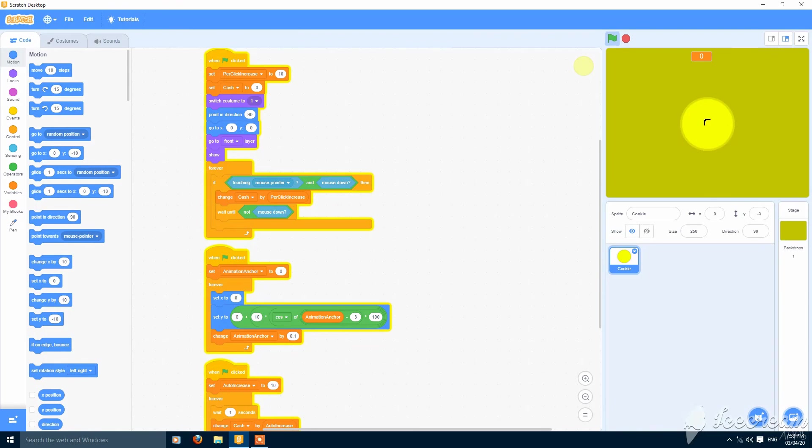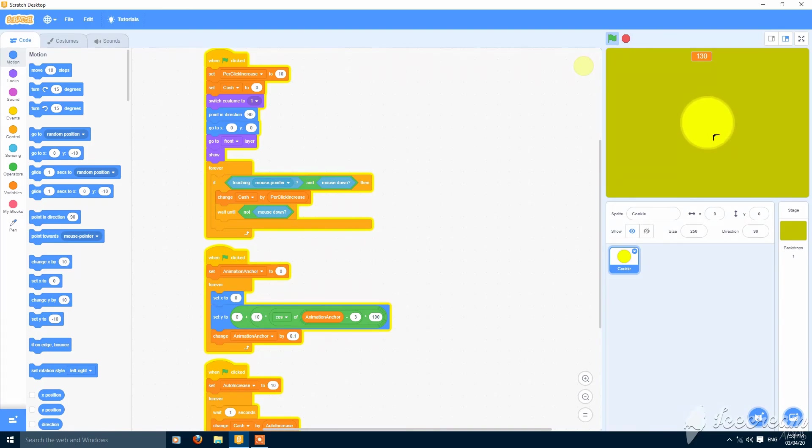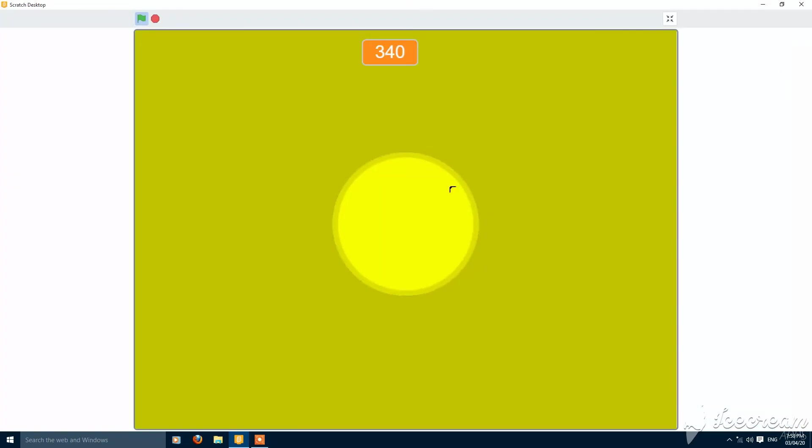Now it's storing values. Automatically it is increasing by 10 even if I don't click. When clicking, it is increasing even faster. You can see.